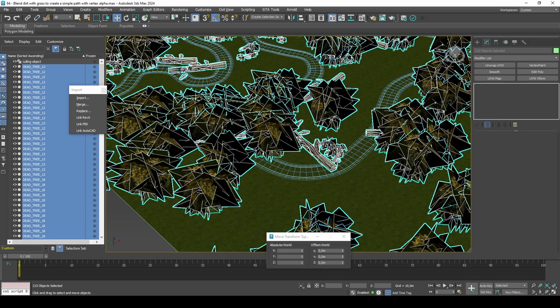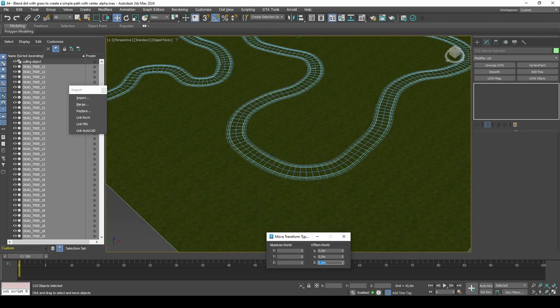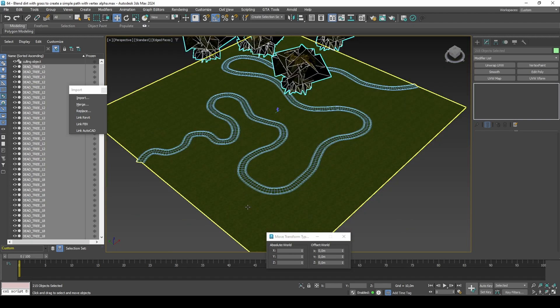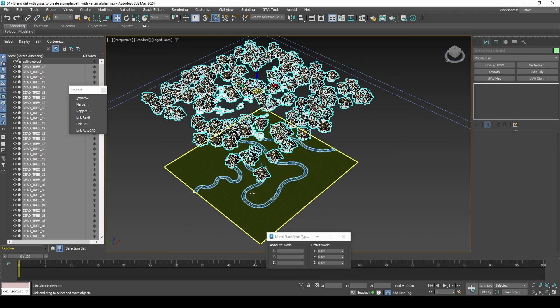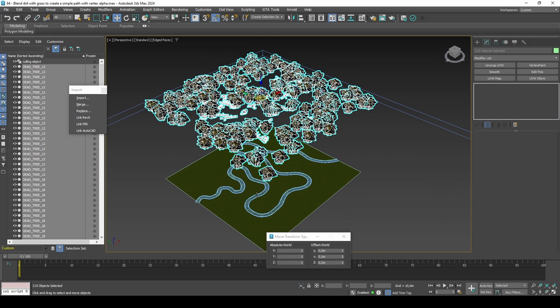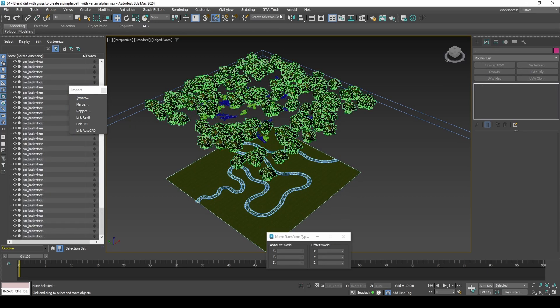Offset all foliage by 60 meters in Z to test in-game. As for the grass and blend layers, you can just offset them yourself in Map Editor. Export IPL.